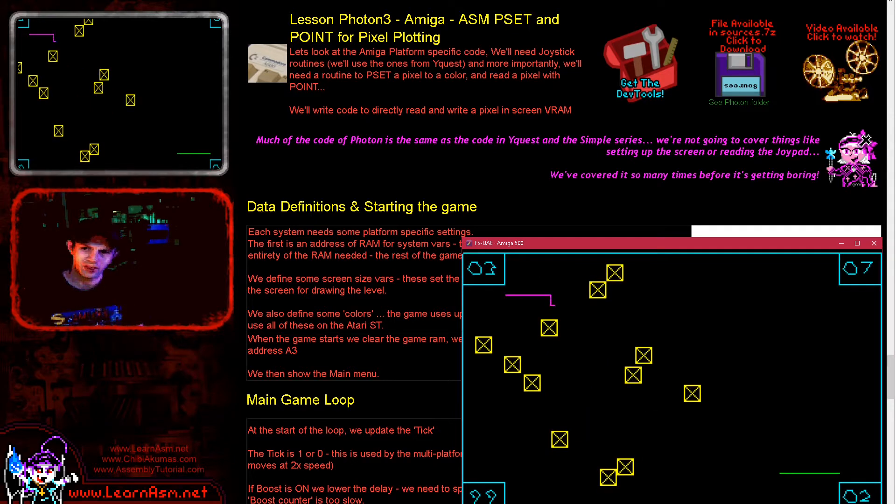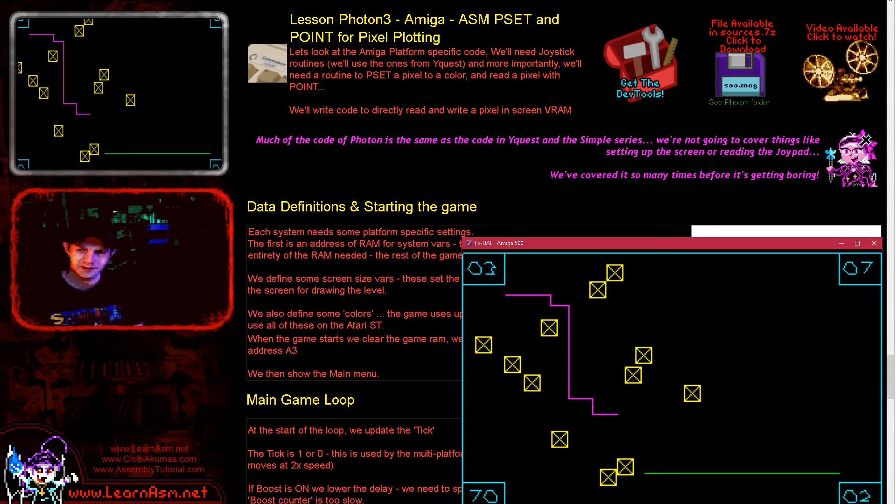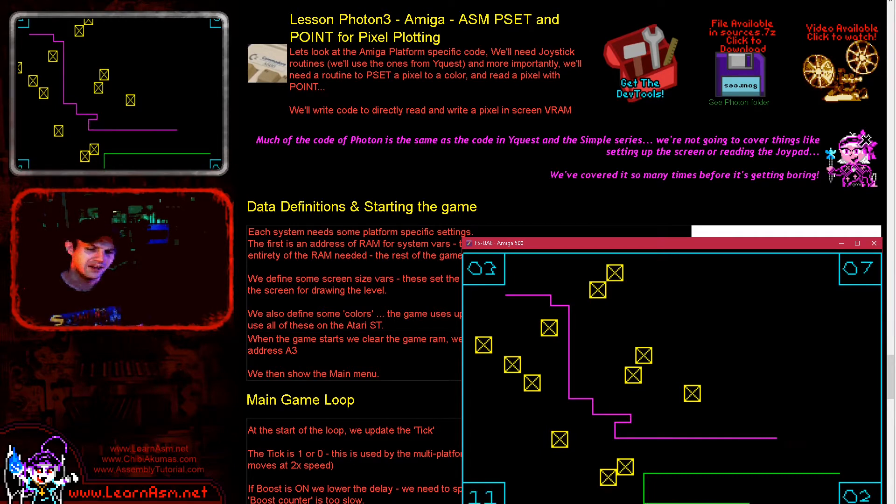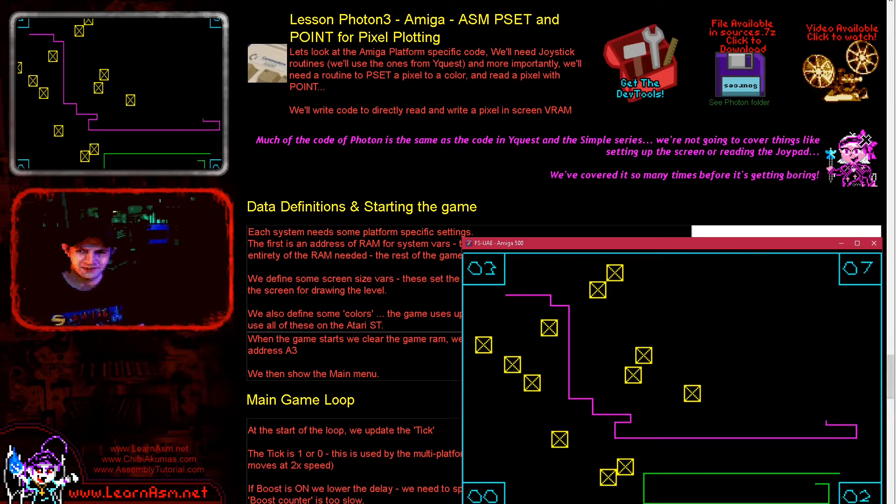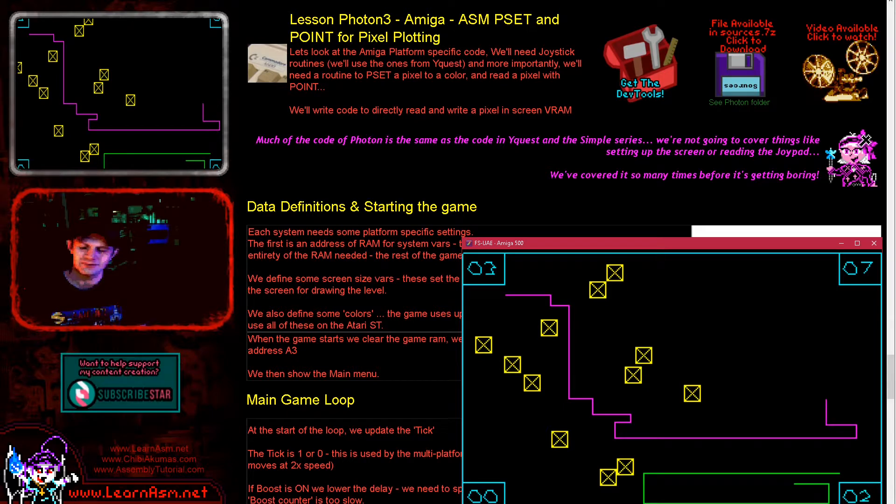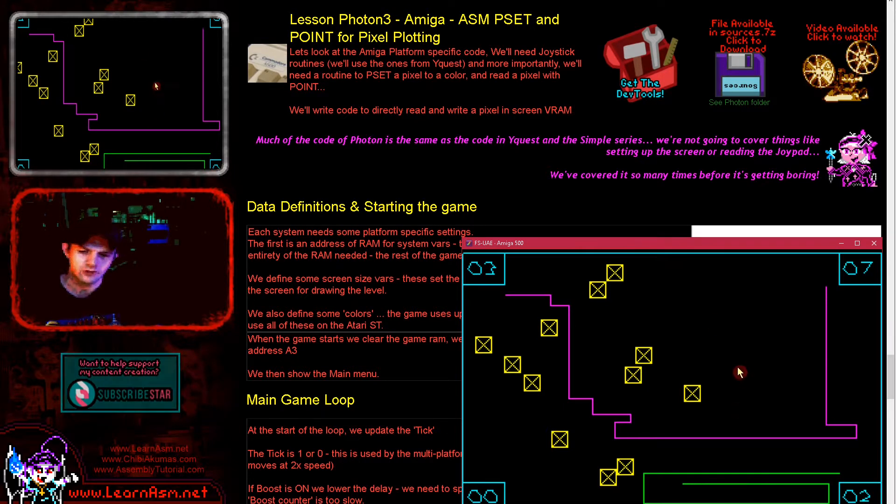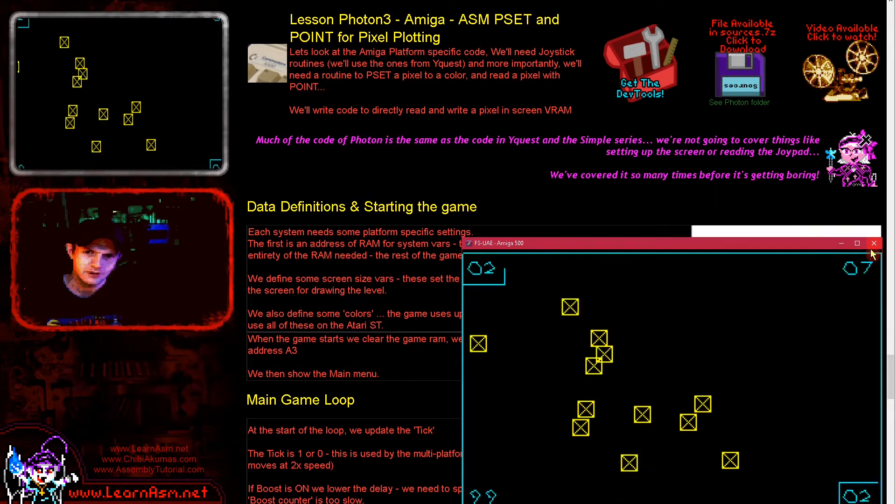The other thing is there's a boost mode. This is where I can hold down fire and I will suddenly move faster. This will hopefully allow me to catch up with the CPU. It's basically to give the player a bit more of a challenge of being able to chase after that CPU player. The counter goes down to zero and then it's disabled.